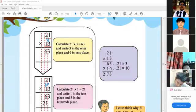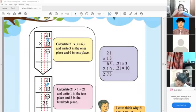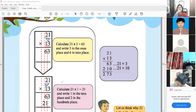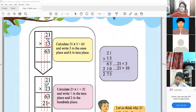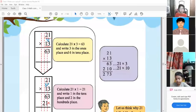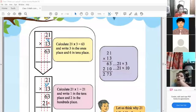Then we have to multiply by 1, the tens digit of 13, with 21. Here we have to shift one place to the left. Then multiply 1 with 1, we get 1. And 1 with 2, we get 2, so 21.